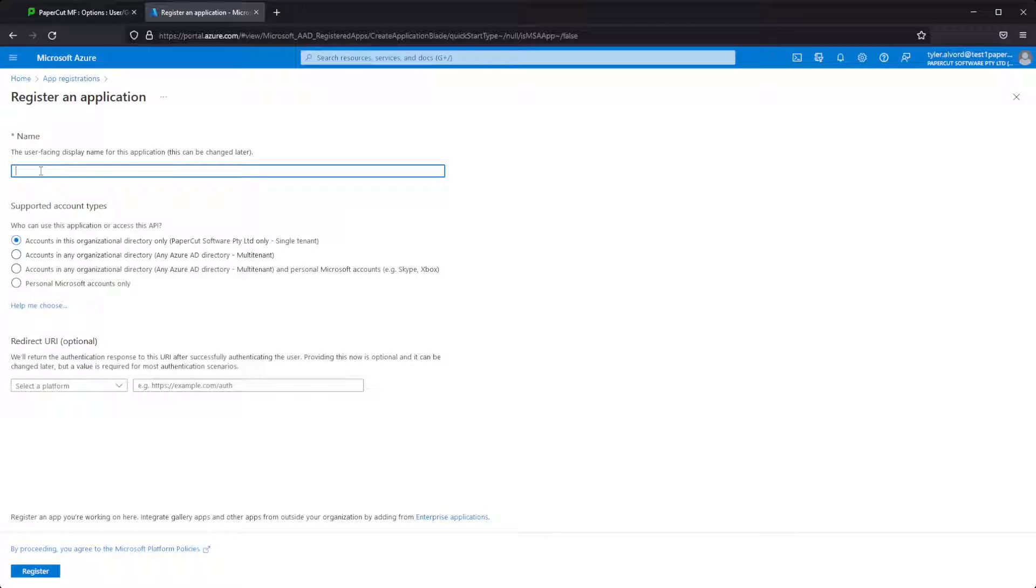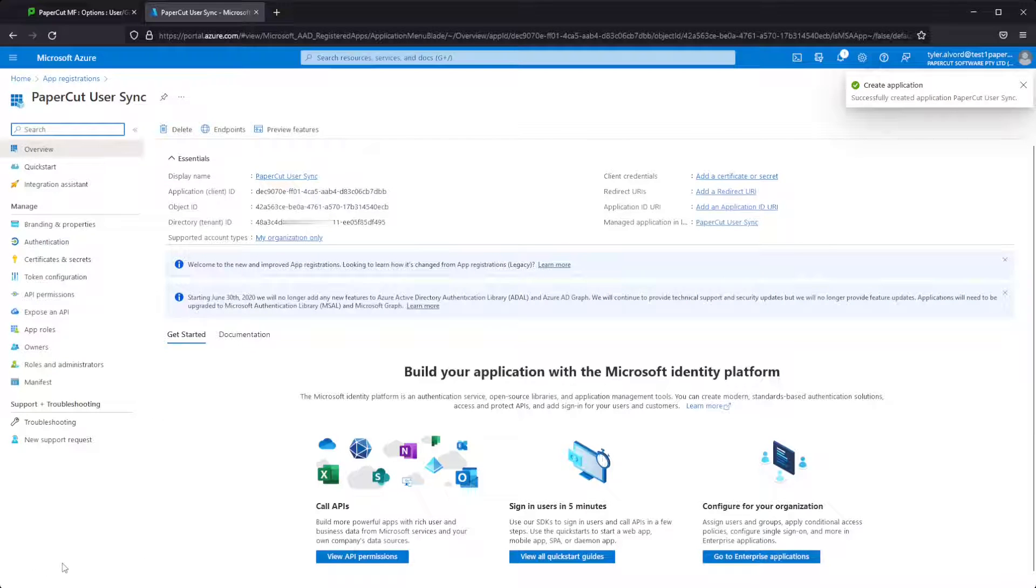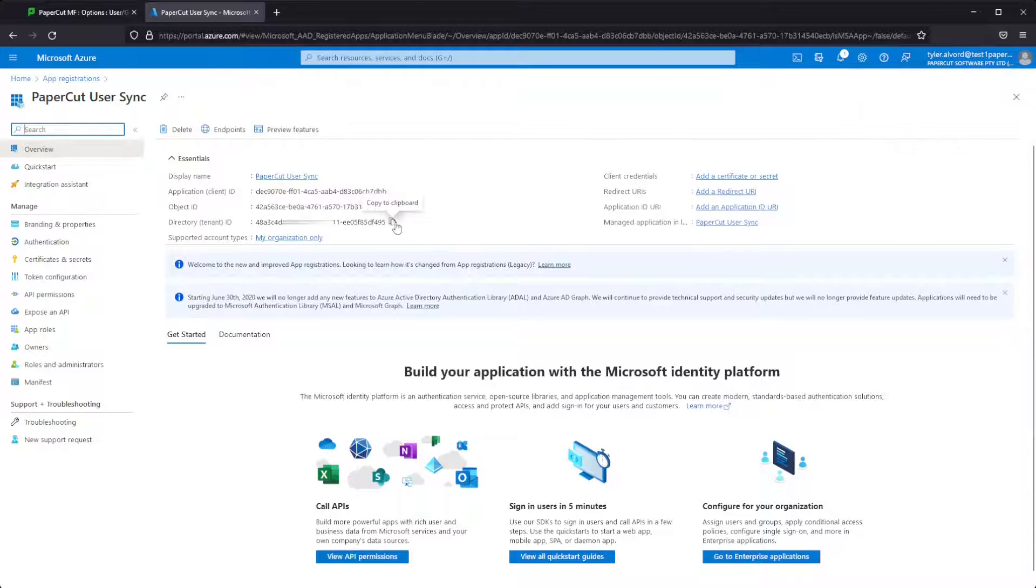Go ahead and give it a name for whatever you would like. I'll call mine PaperCut user sync. Accounts in this organization only is going to be the setting that we want here.